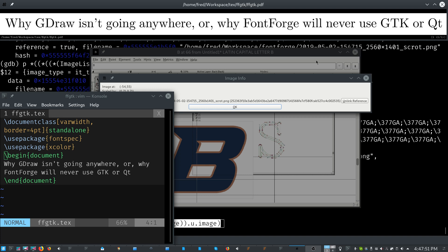And FontForge's use of GDraw has really been a blessing in disguise. We've kept the same, because it's given us the ability to work on the same GUI application for over 20 years. And that has really helped us not have to keep rewriting FontForge, because we've already got it.